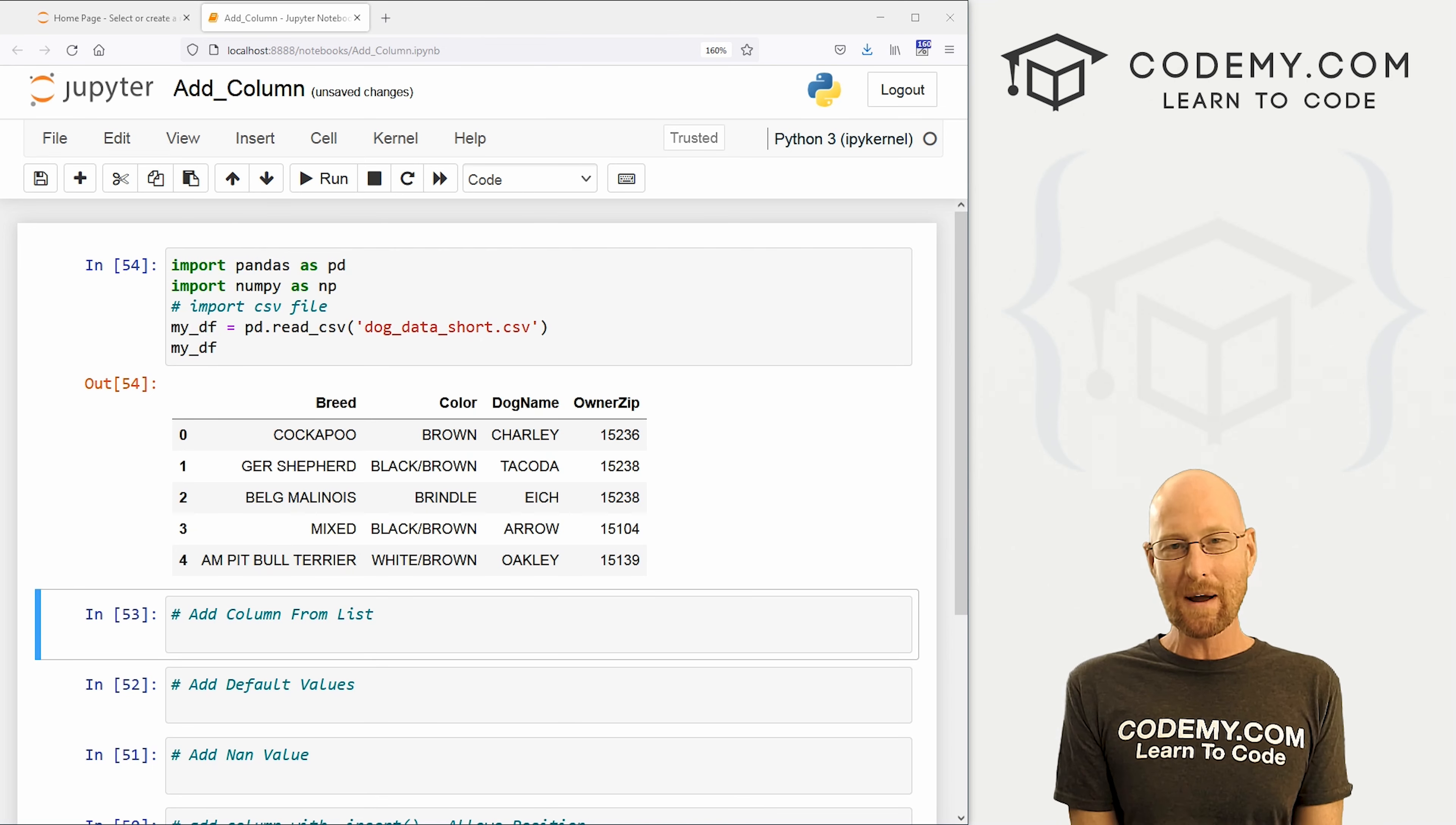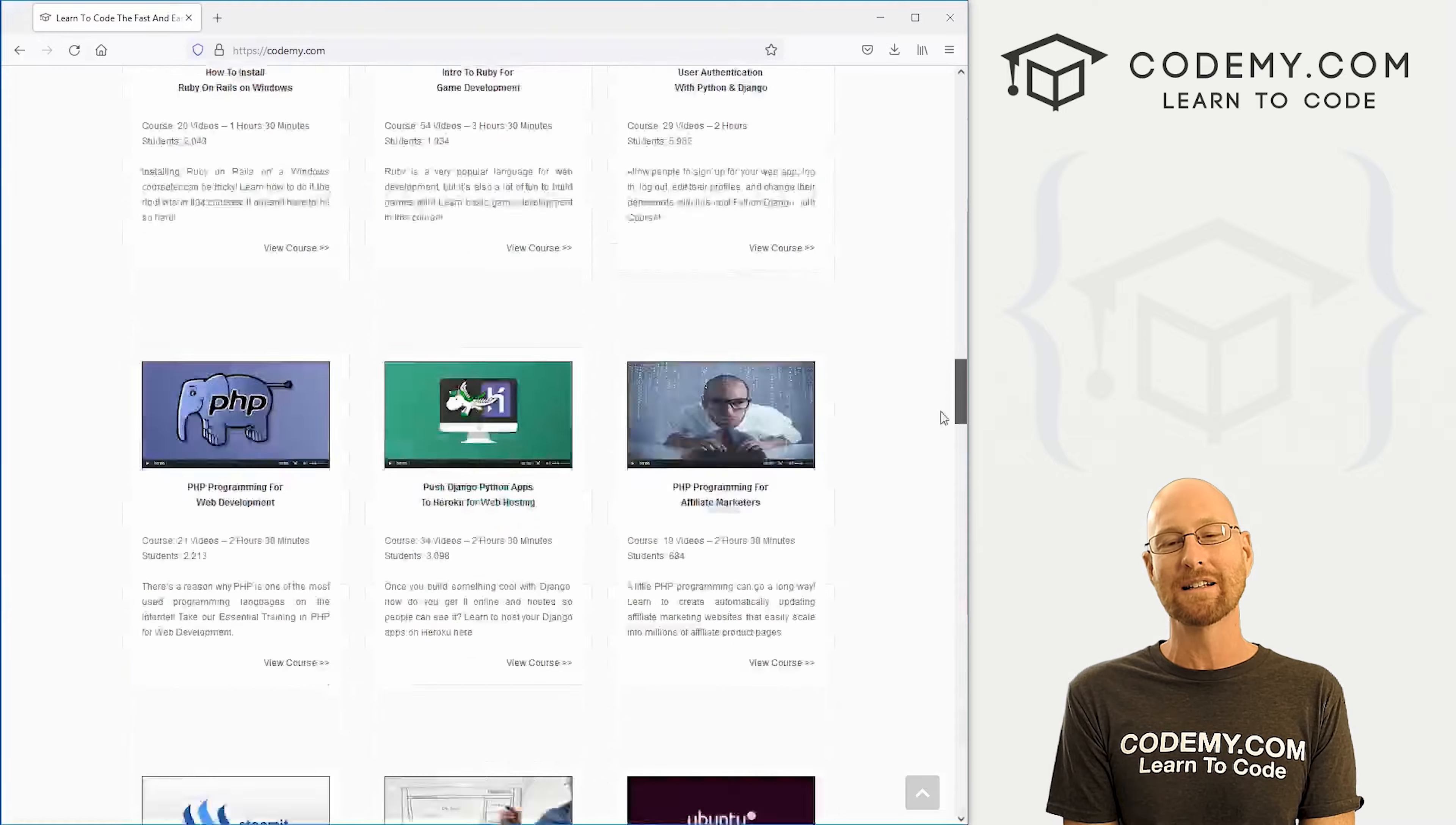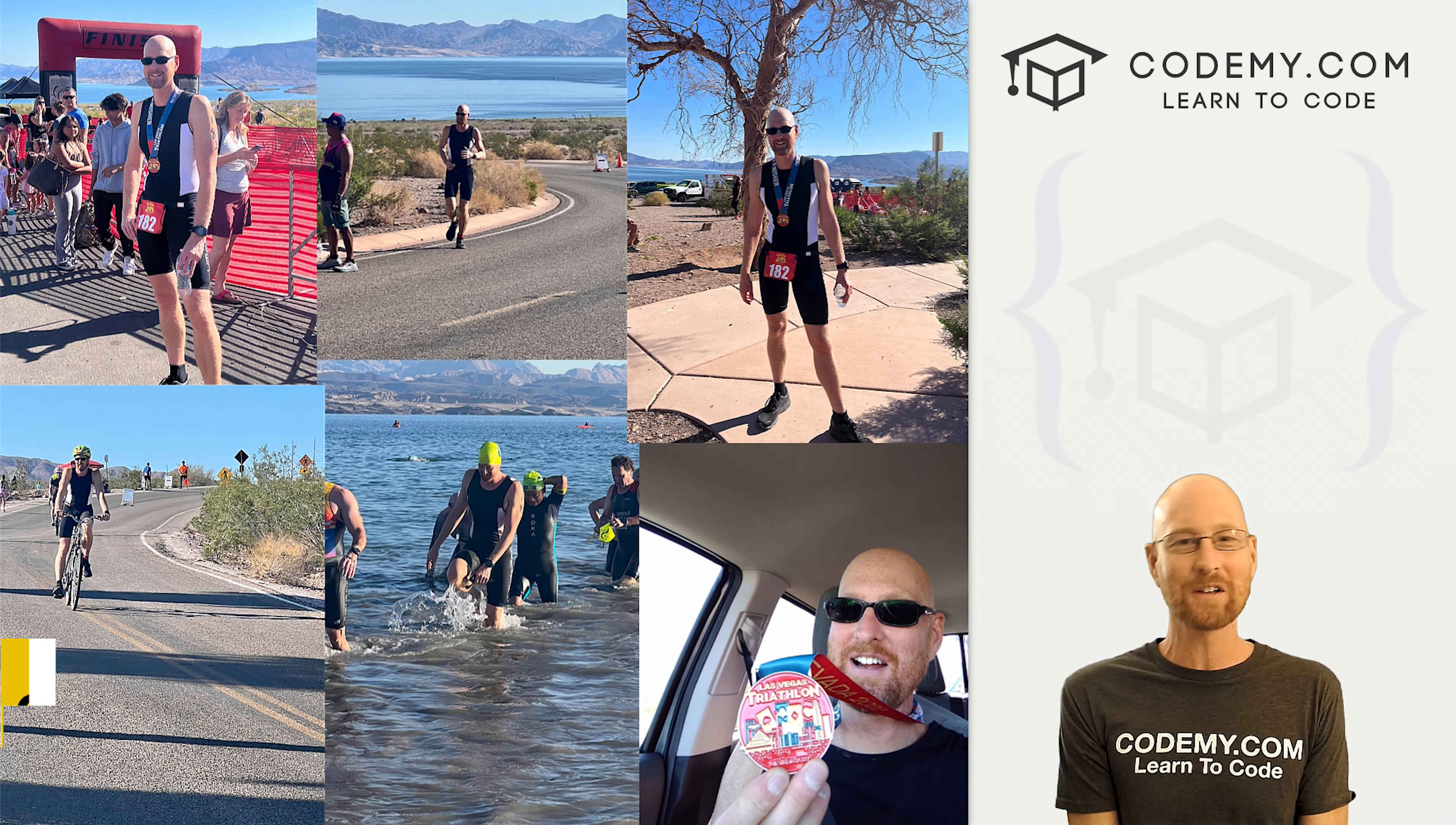But before we get started, if you like this video and want to see more like it, be sure to smash like button below, subscribe to the channel, give me a thumbs up for the YouTube algorithm and check out Codemy.com where I have dozens of courses with thousands of videos that teach you to code. Use coupon code YouTube50 to get 50% on memberships on my courses, videos, and books for one-time fee, which is insanely cheap.